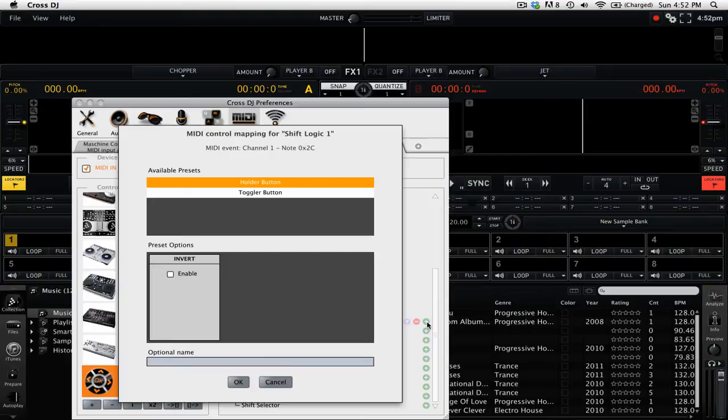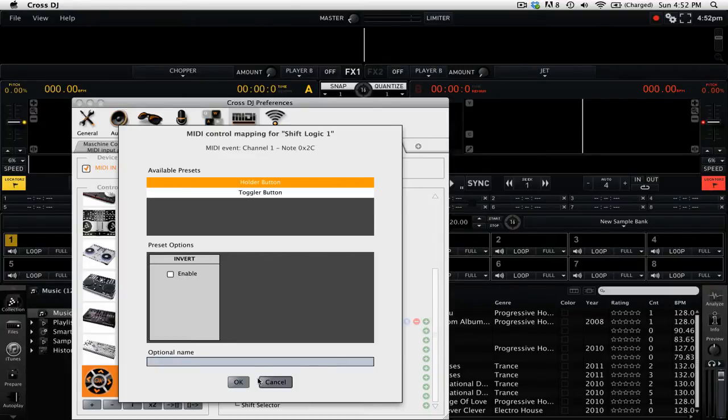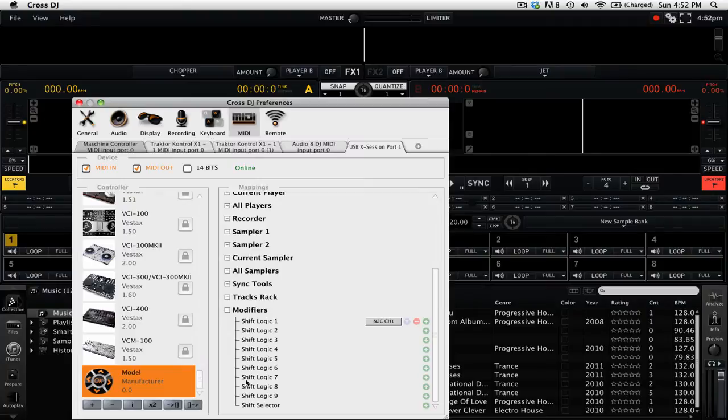Under available presets, we have the option of setting this as a hold or a toggle button. When it's set to hold button, you have to hold that button for as long as you want to use the shift logic, whereas toggle makes it a simple on and off switch. We're going to be setting it to hold. So we just go to the bottom and click OK.